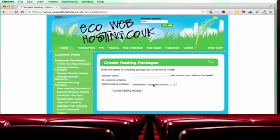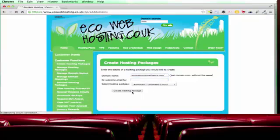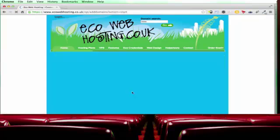So you're on the advanced package which means that you can create as many websites as you like. So we'll just put in a domain name. Any test domain will work dot com. And then if you want a copy of the welcome email to go somewhere else then you can put that there but it will be sent to you at your email address automatically anyway. And then we'll click create hosting package.